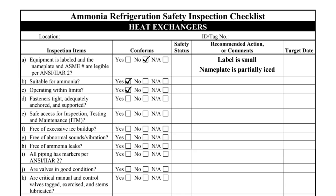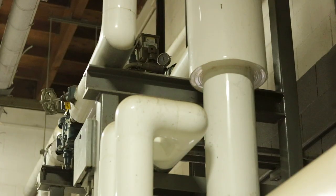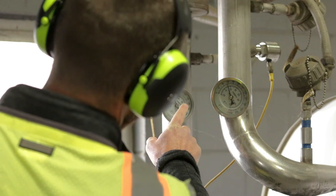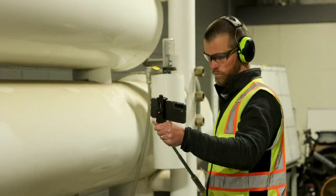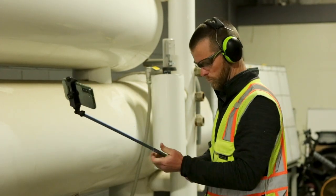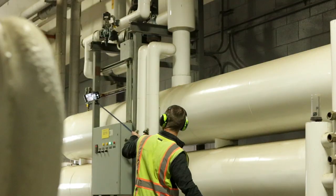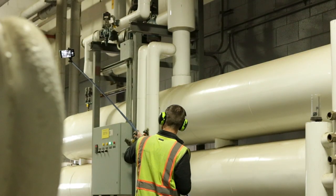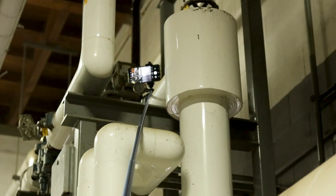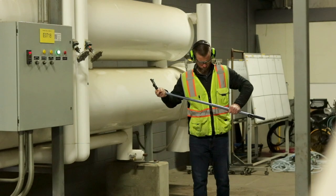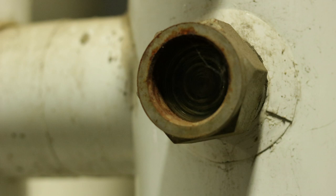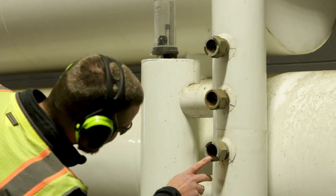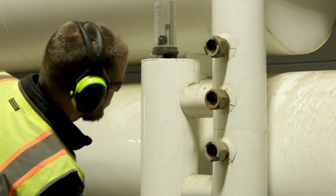Items B and C ask if the heat exchanger is suitable for ammonia and operating within limits. The inspector must verify that the heat exchanger is not constructed of materials such as copper that would degrade if exposed to ammonia. The two primary operating limits of concern are pressure and liquid level. The pressure should be at least 10% lower than the relief valve set pressure. For difficult-to-access gauges, a selfie stick or ladder may be needed to read the gauge. The liquid level in the heat exchanger must have adequate vapor space to accommodate liquid expansion if the heat exchanger experiences an unexpected heat load.